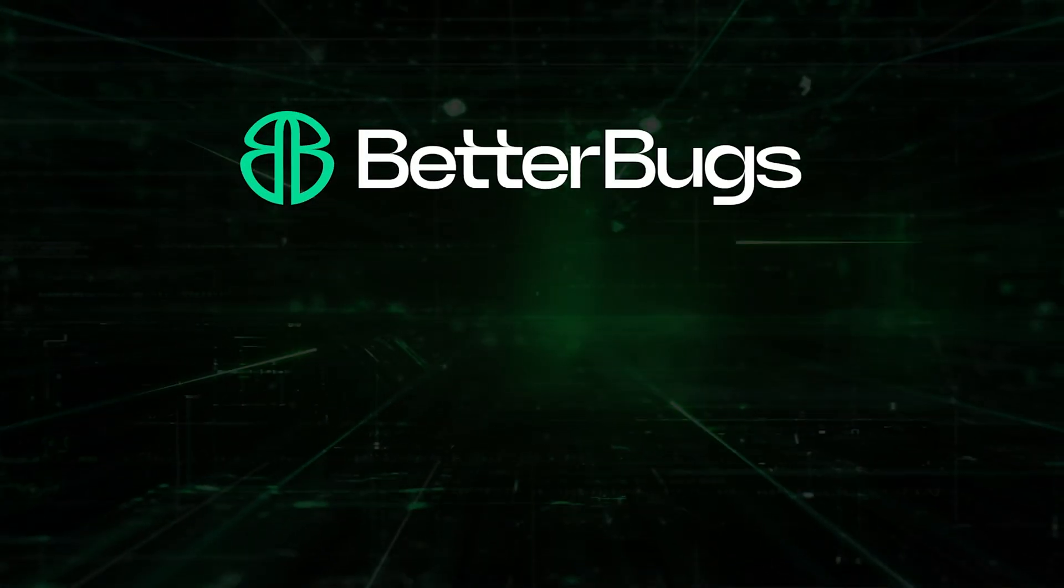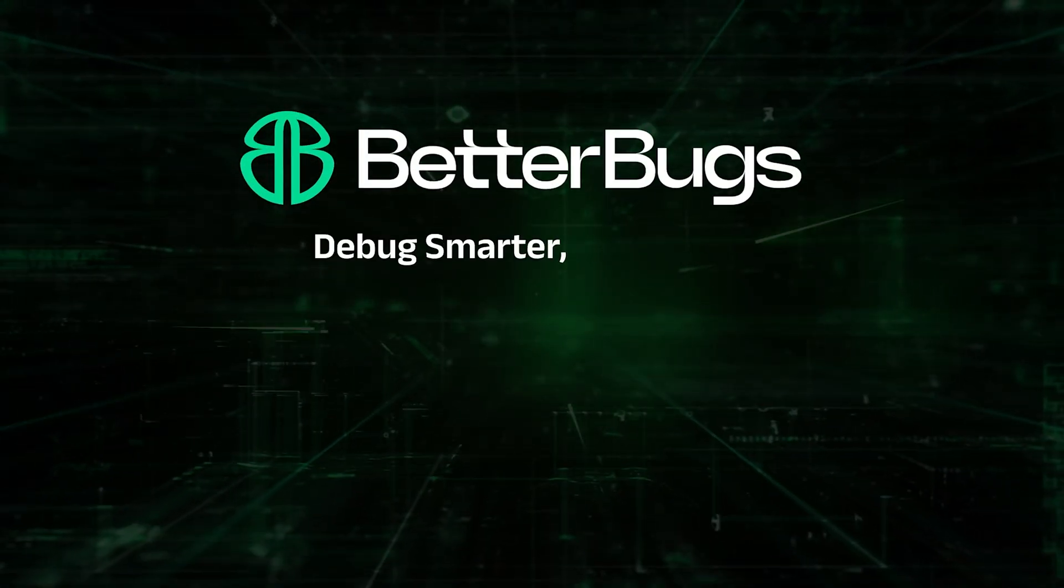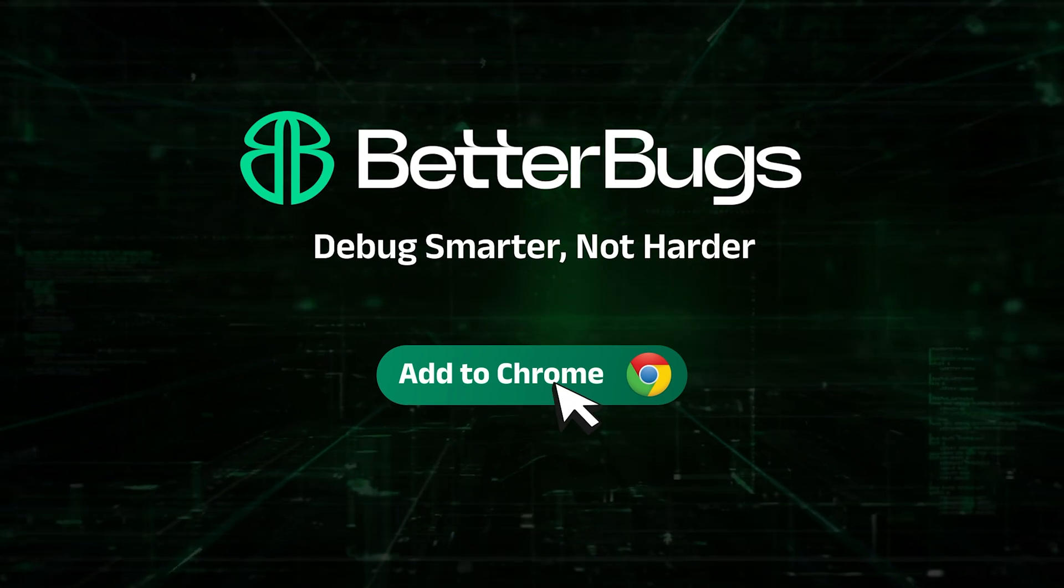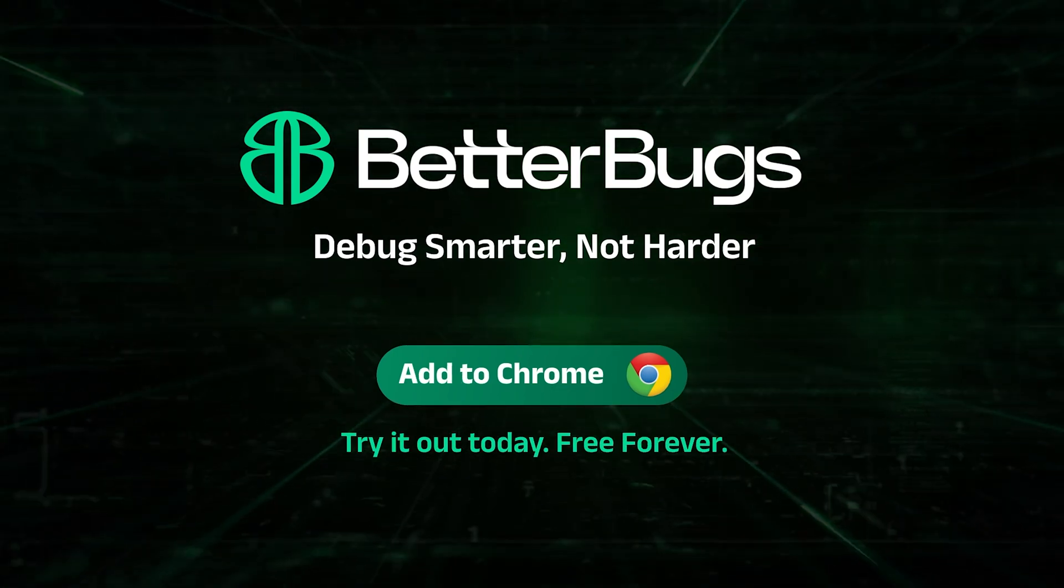Betterbugs.io - Debug smarter, not harder. Try it out today.